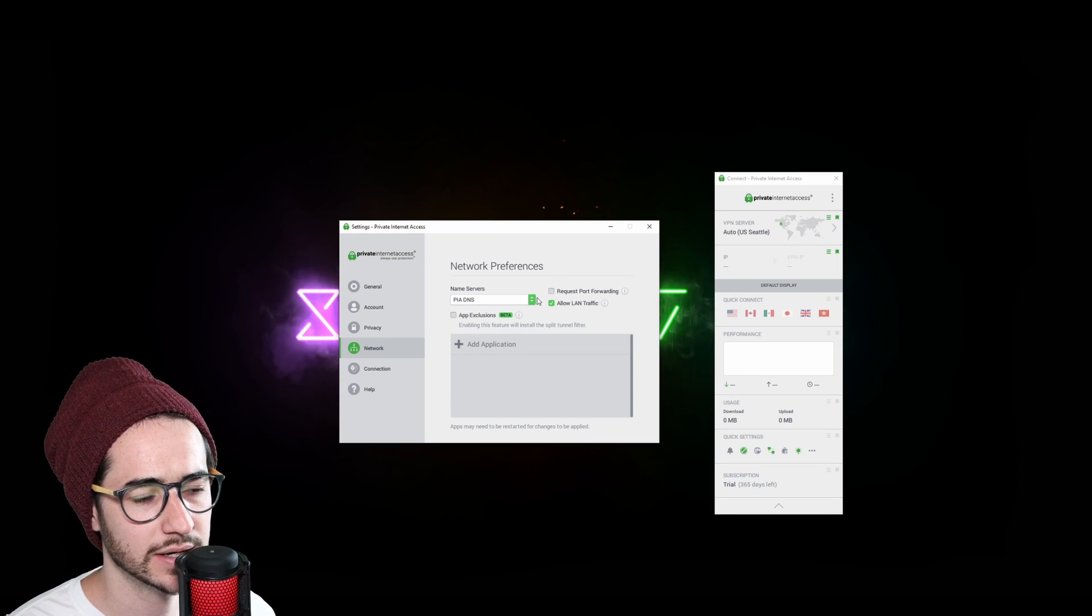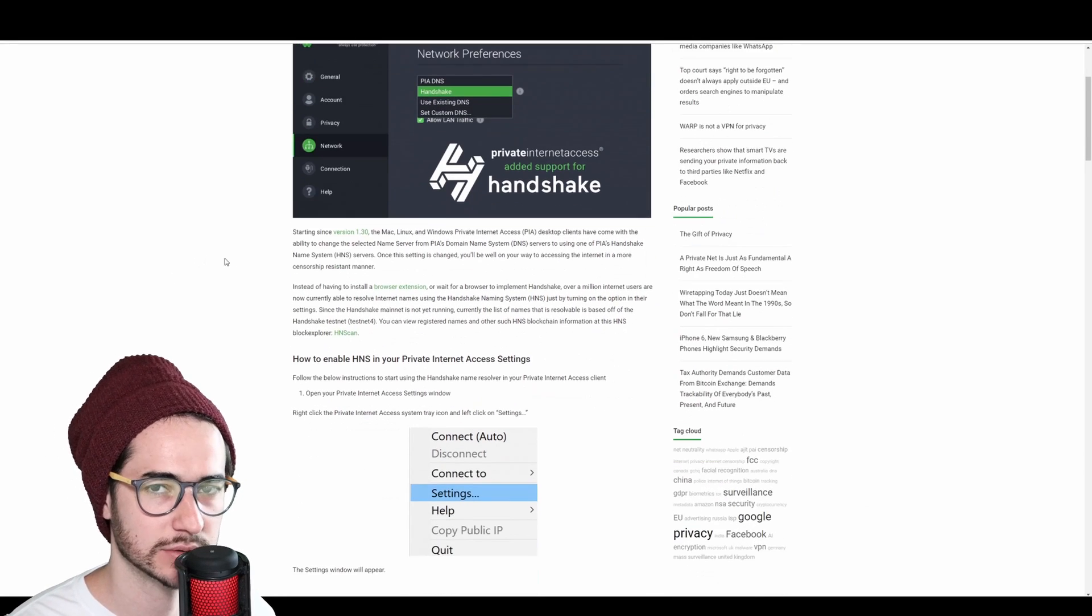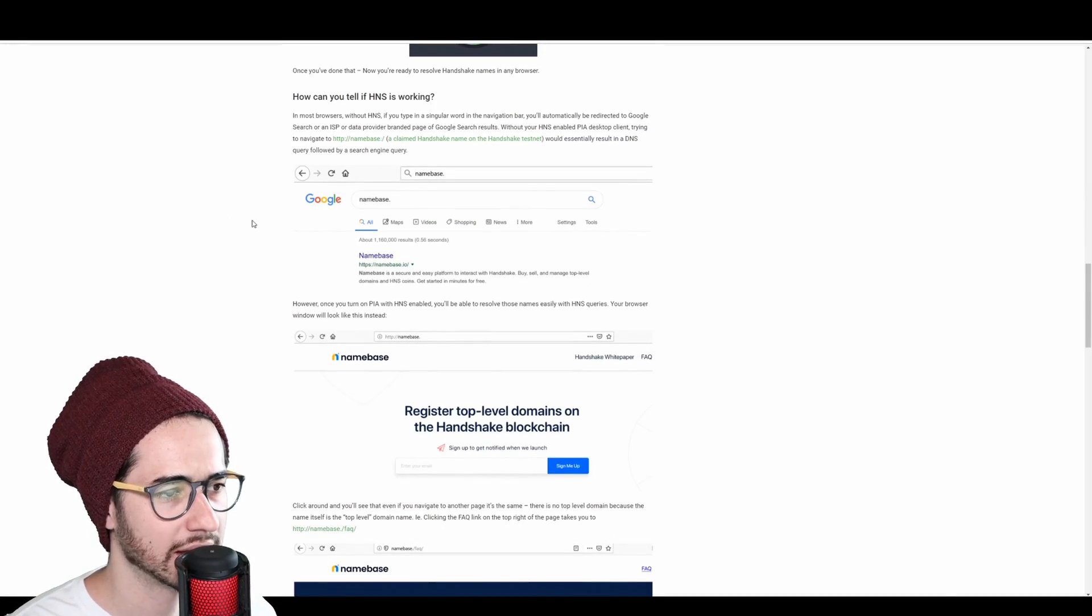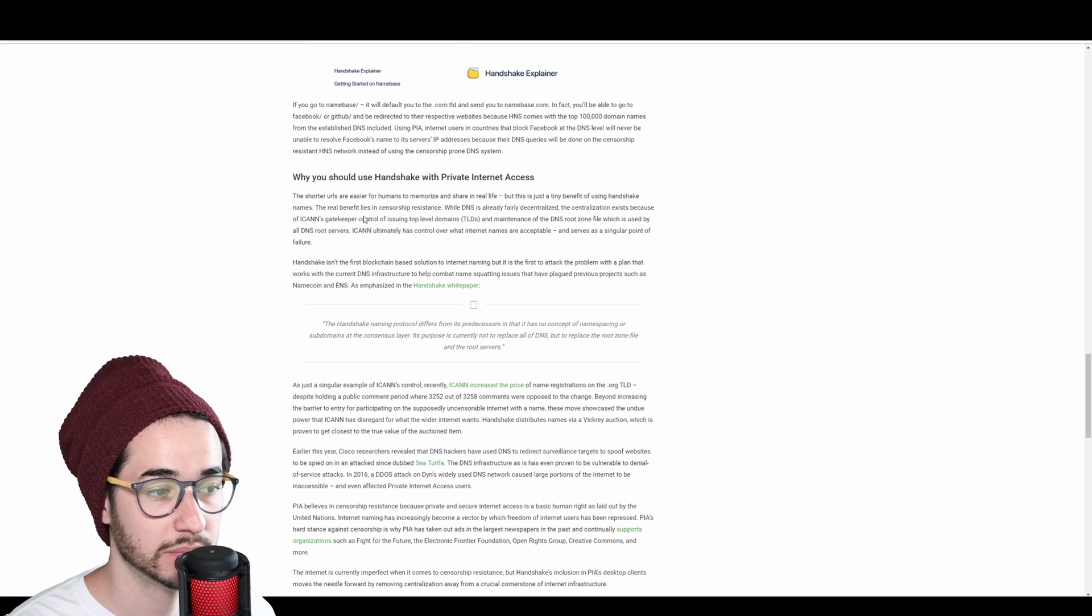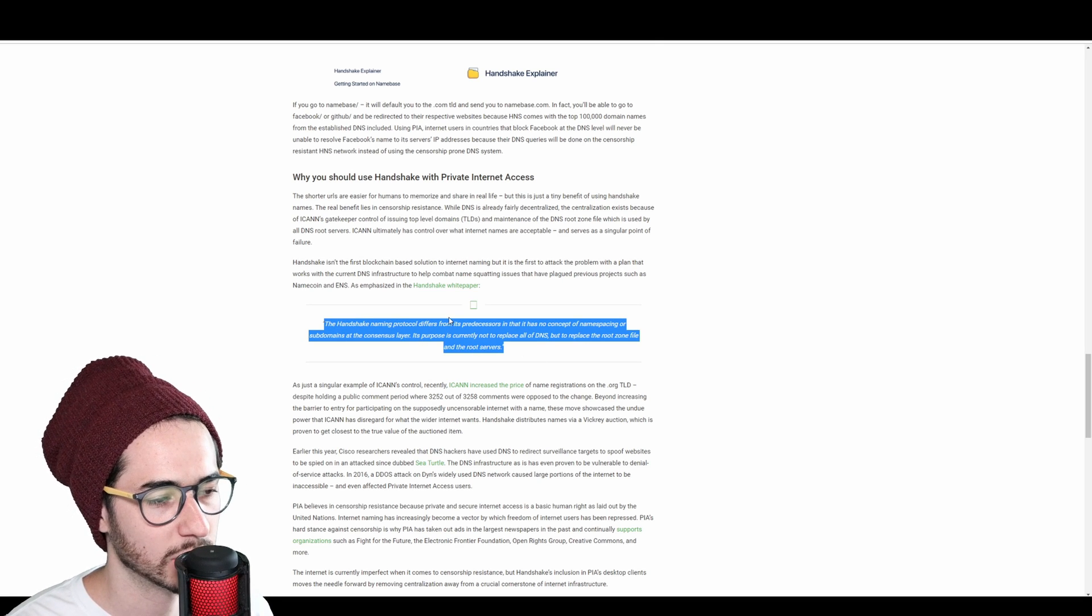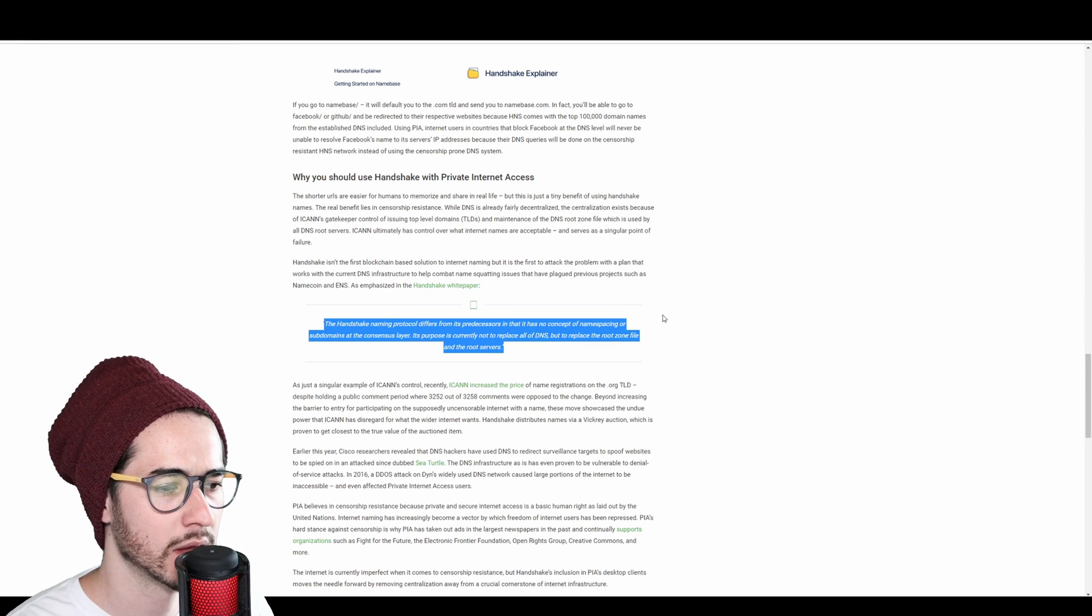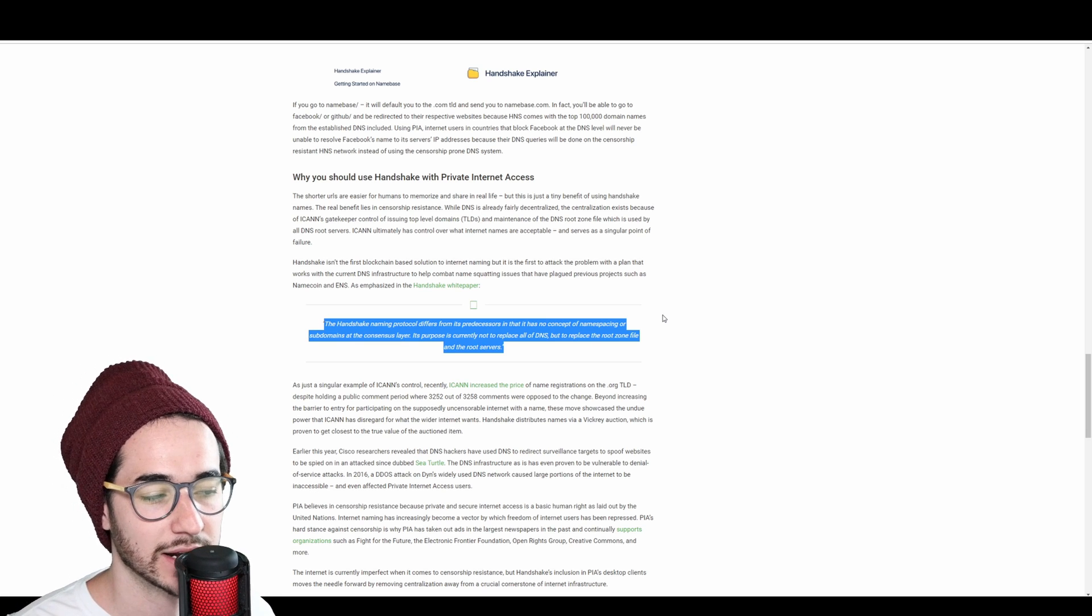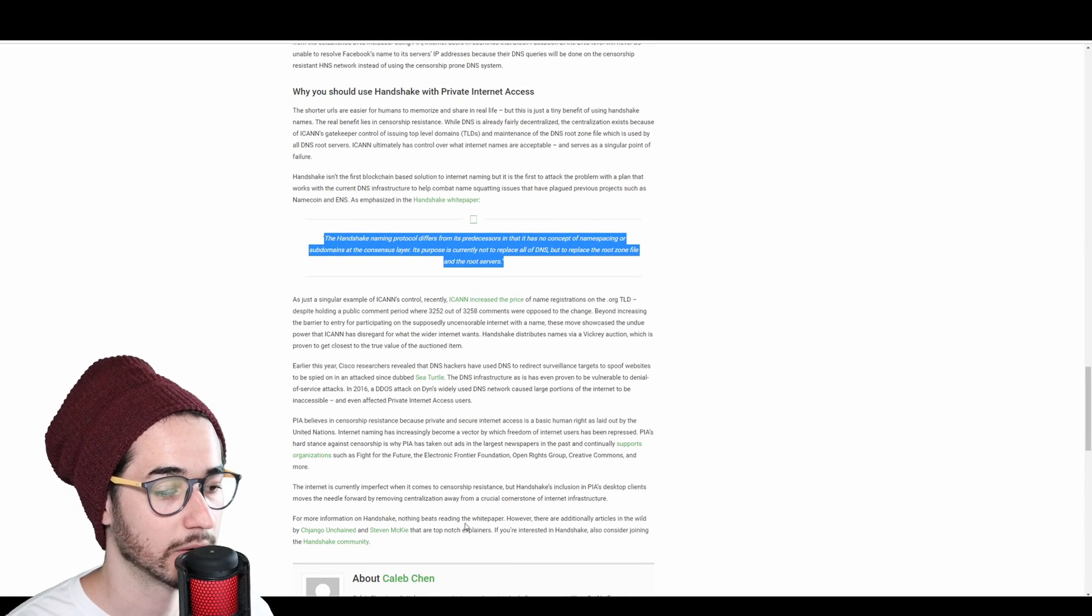The interesting thing here is you could use PIA DNS or PIA's handshake feature. Now handshake is pretty involved, at least in terms of the technology implementation. Private Internet Access has a big blog here talking about it and stuff like that. But overall though, it's an even more secure DNS solution than the PIA DNS. So if you want to use it, you can. However, I'm not sure it's completely necessary. It says here the handshake naming protocol differs from its predecessors and that it has no concept of namespacing or subdomains at the consensus layer. Its purpose is to currently not replace all DNS, but to replace a root zone file on the root server. So like I said, it's pretty technical, but it arguably thinks Private Internet Access believes it is more secure.